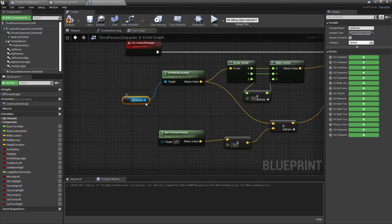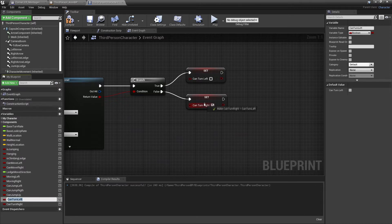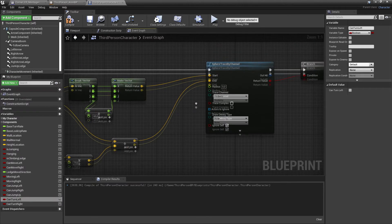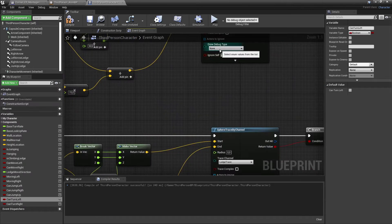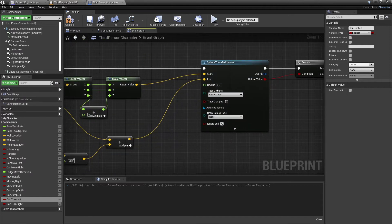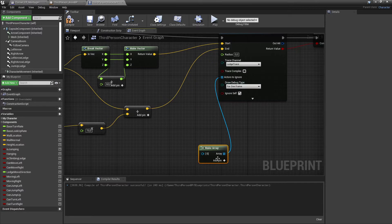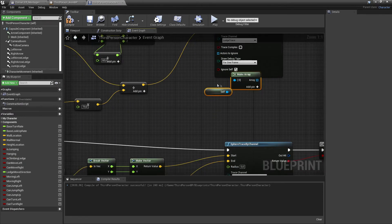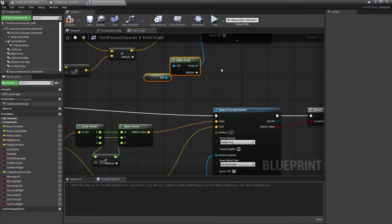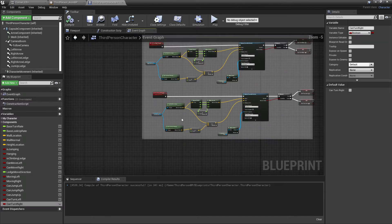For the left tracer, I'll plug in the left arrow component and change both of those booleans to can turn left. For the visibility channel on both tracers, make sure we have our ledge trace channel. I'll set the debug type to draw so we can see where the sphere trace appears. I'll also add actors to ignore using Make Array and select self, so we don't have any collision issues. I'll copy-paste this for the right tracer as well.